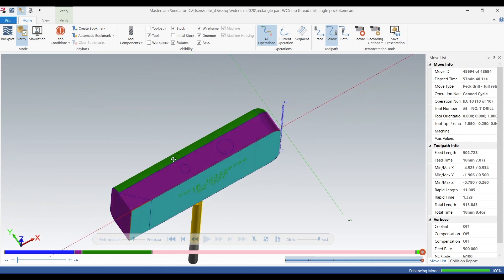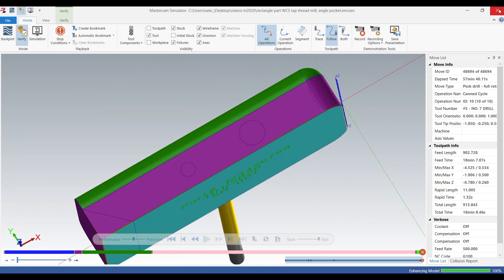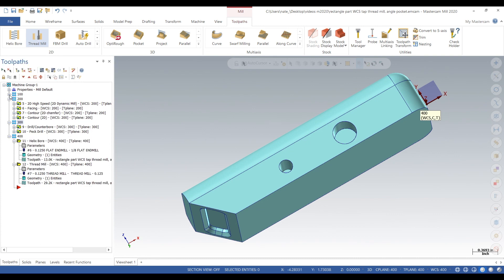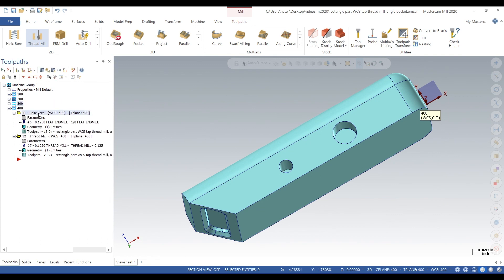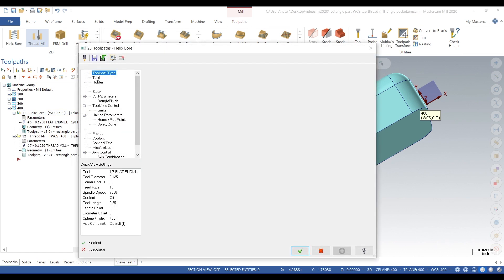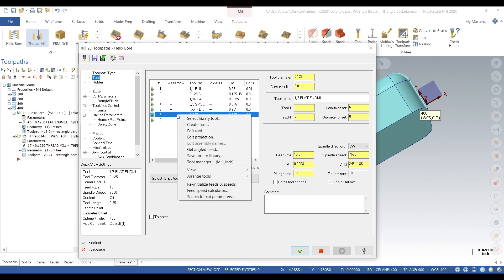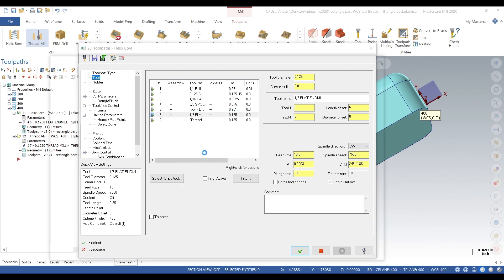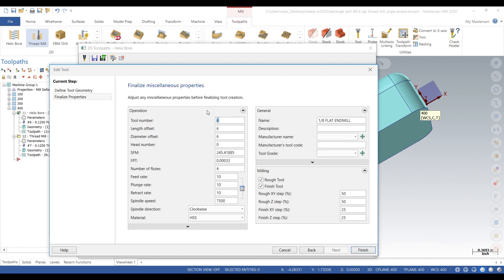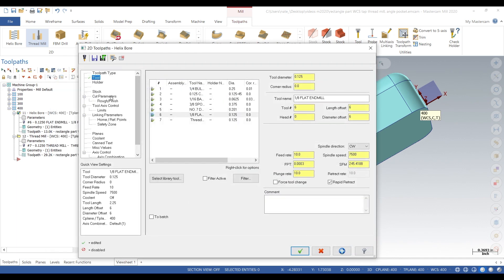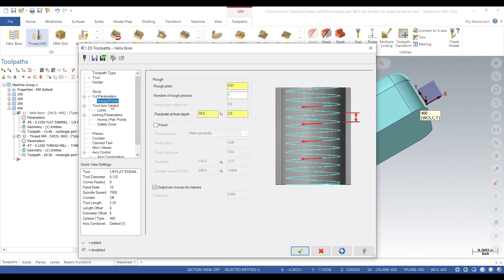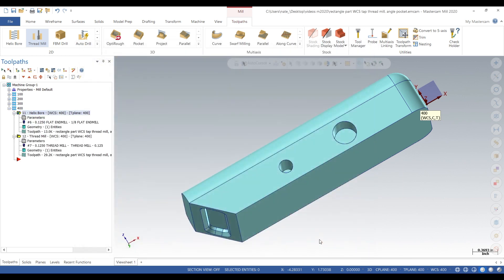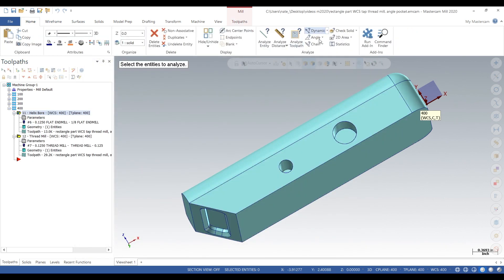The hole in the left, so what we did was this is operation 400 and we helix bored at first. So we used an eighth inch end mill and we are going 10 inches a minute, 7500 RPM, roughing parameters, 10 thou per revolution around the hole and we're going down a half an inch.